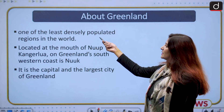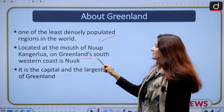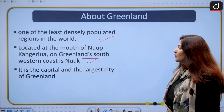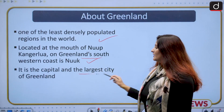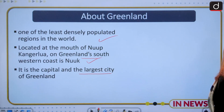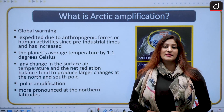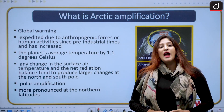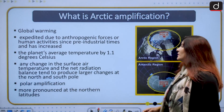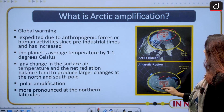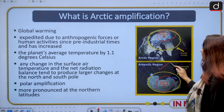Greenland is one of the least densely populated regions in the world. People settled there approximately 5,000 years ago from Europe and North America. Nuuk, located on Greenland's southwestern coast, is its capital and largest city. Now, global warming is pervasive in our world, and its impact gets amplified in the polar regions — specifically the North Pole, which is the Arctic region, and the South Pole, which is the Antarctic region.